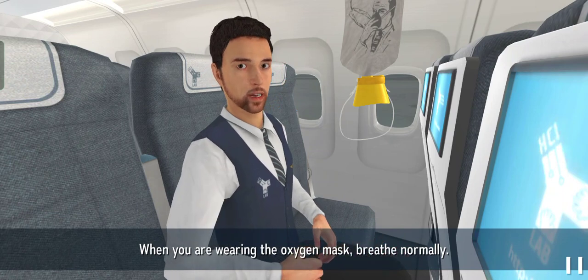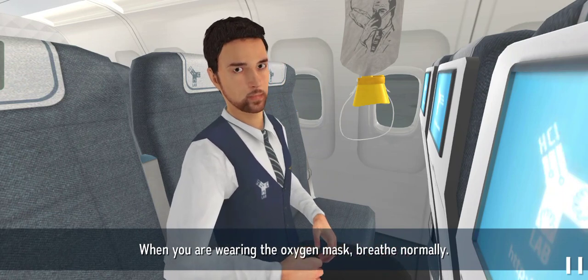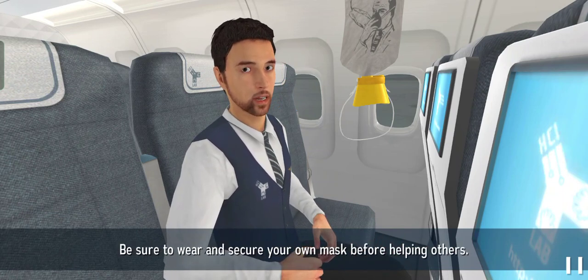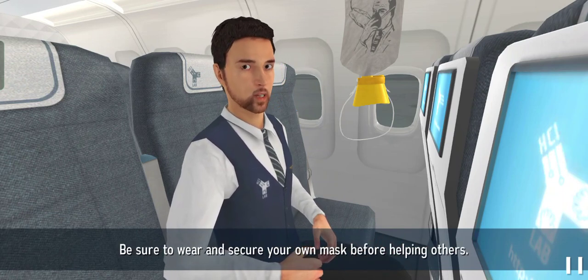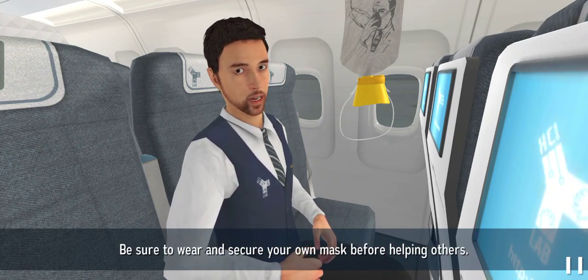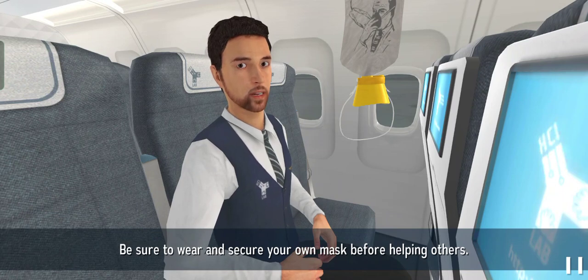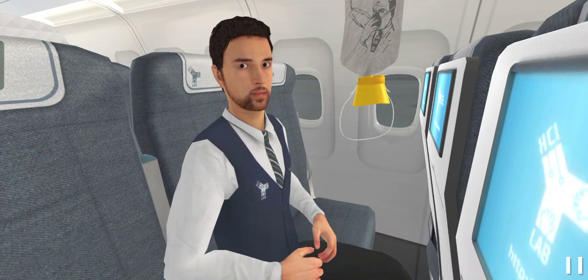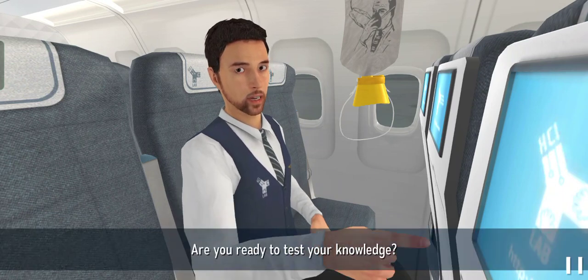When you're wearing the oxygen mask, breathe normally. Be sure to wear and secure your own mask before helping others.